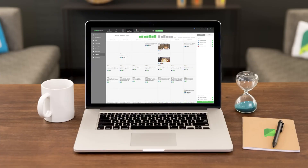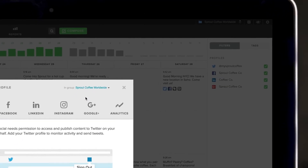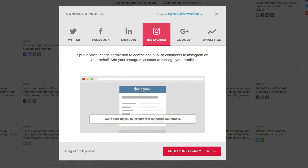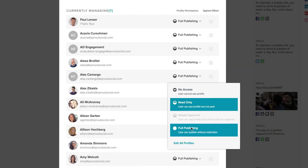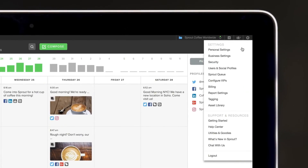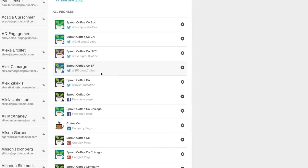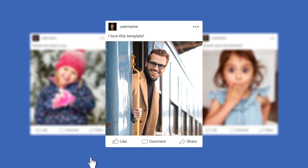So how does Sprout Social work? One of the biggest features is scheduling posts. You can plan out your content for the week, the month, or even farther in advance. Just load up your content, choose when and where you want it posted, and you're good to go. You can even see all your scheduled posts in the content calendar, which helps you stay organized. If you're looking for more information on Sprout Social, consider visiting the link in the description.